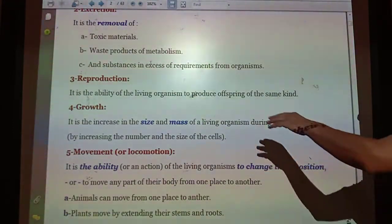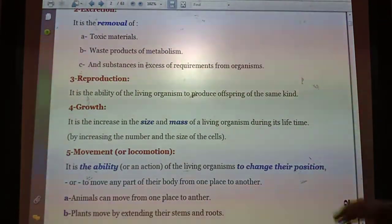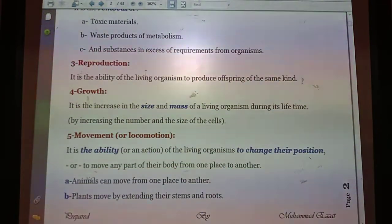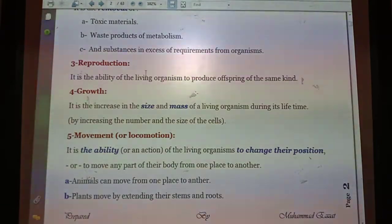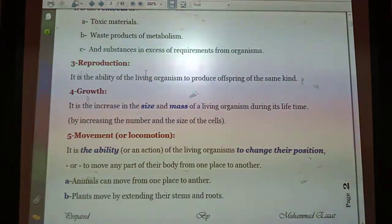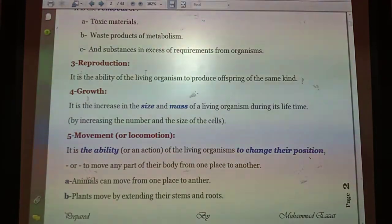Growth is the increase in the size and mass of a living organism during its lifetime. The growth process, as a characteristic of living organisms, takes place by increasing the number and the size of cells. There is a difference between the size of babies, teenagers, and older ages in terms of the number of cells.